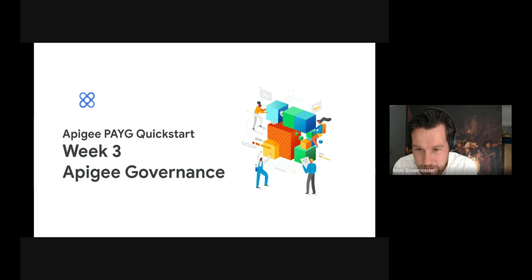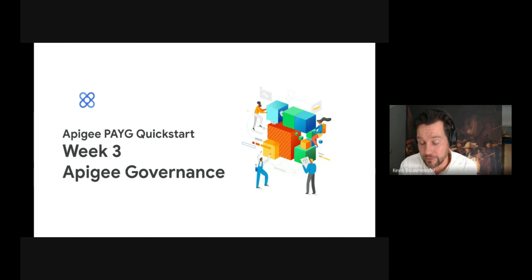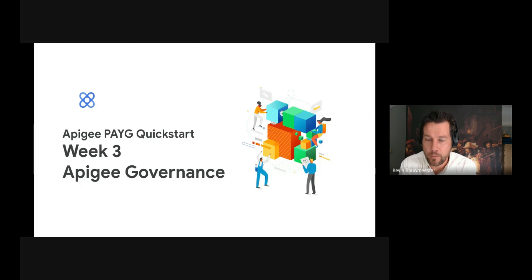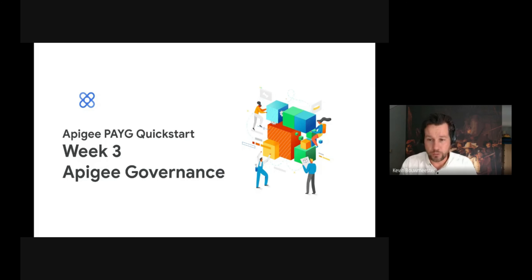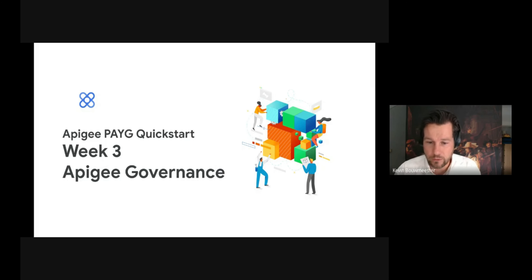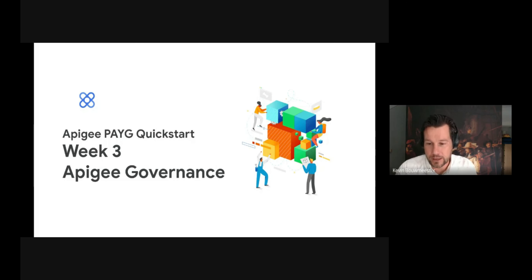It is supposed to follow the technical deep dive that we did last week. This will move more into how to land Apigee well in your organization, in your larger landscape of application. So we look at automation, we look at CI/CD, we look at governance. And Christoph, if you can click next slide, please.